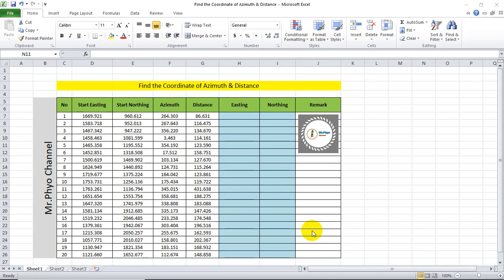Hello everyone, welcome to this channel. This is the distance from the corner of the corner. This is the formula.